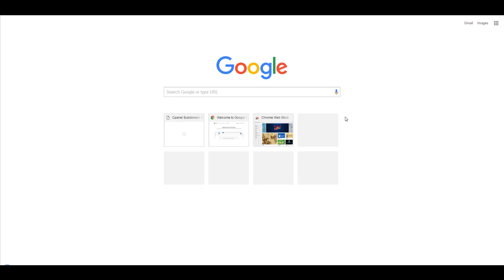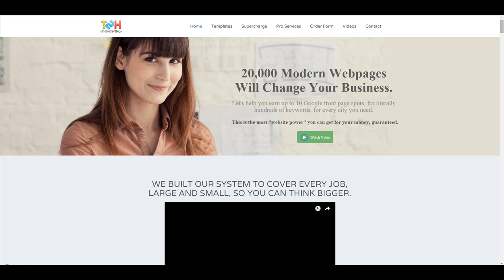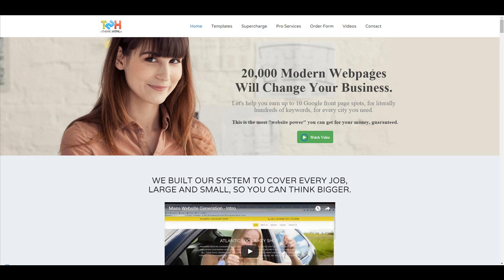Theme2HTML.com. We have all of our services here. And you can order professional services done for you, which include the classified ad sites, the auto minification, the copywriting, everything else is done for you. All the directory listings.